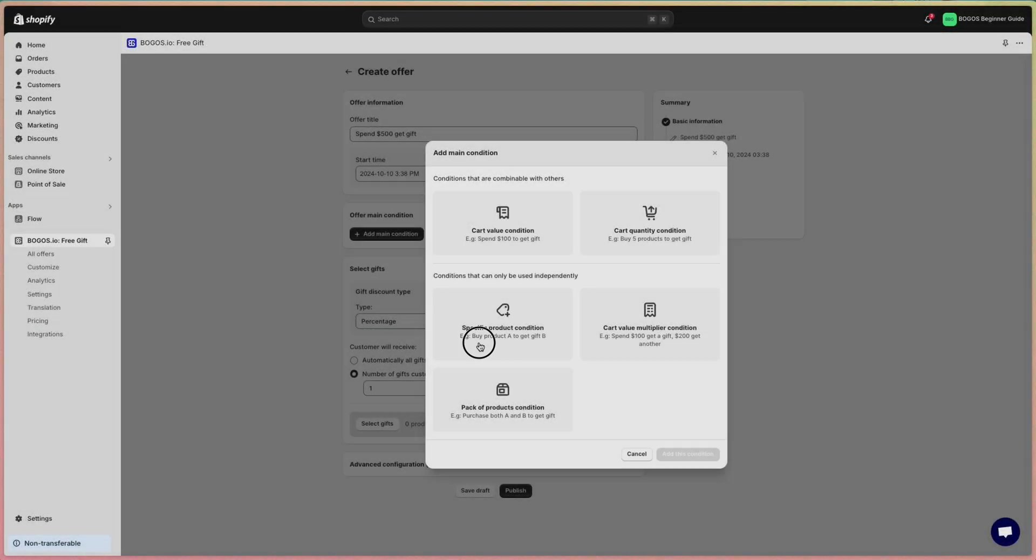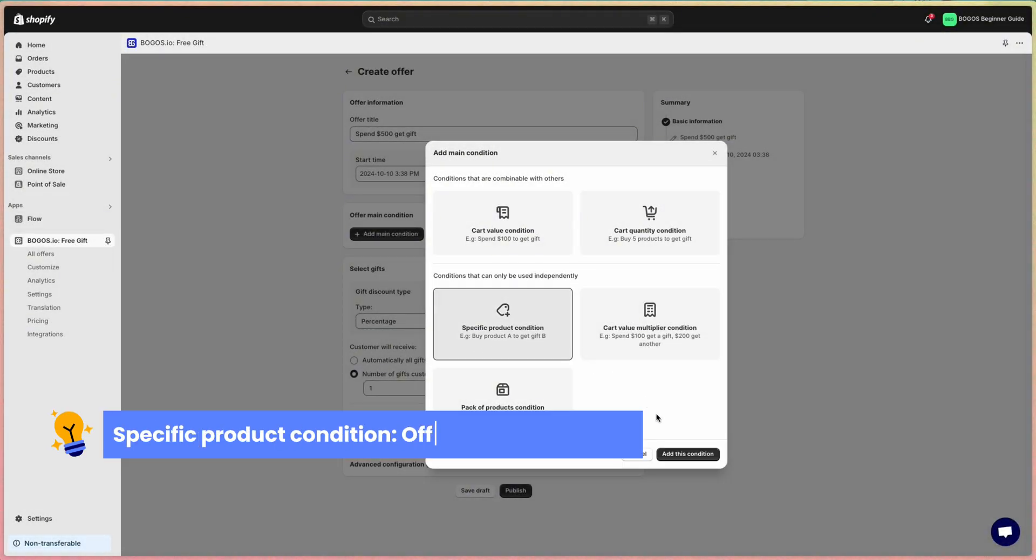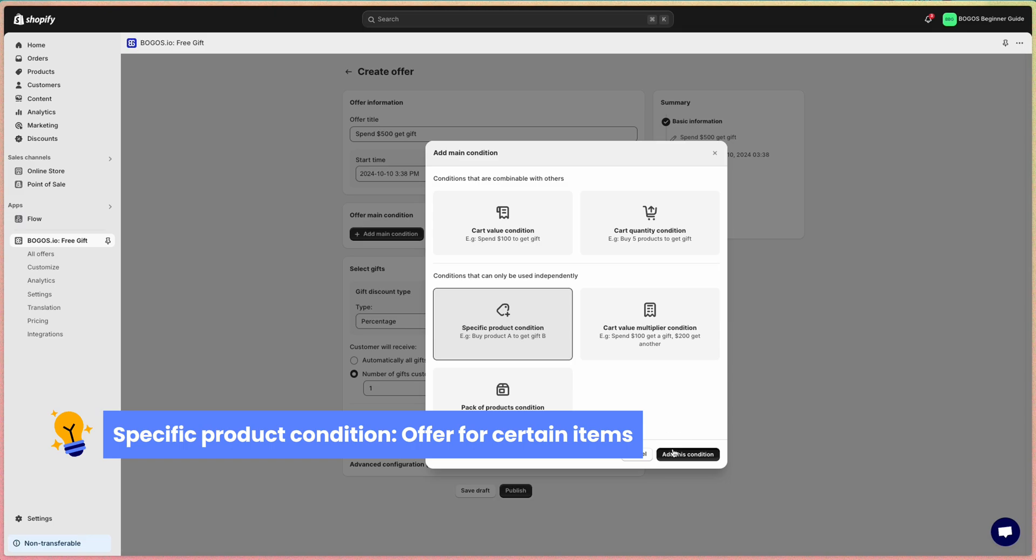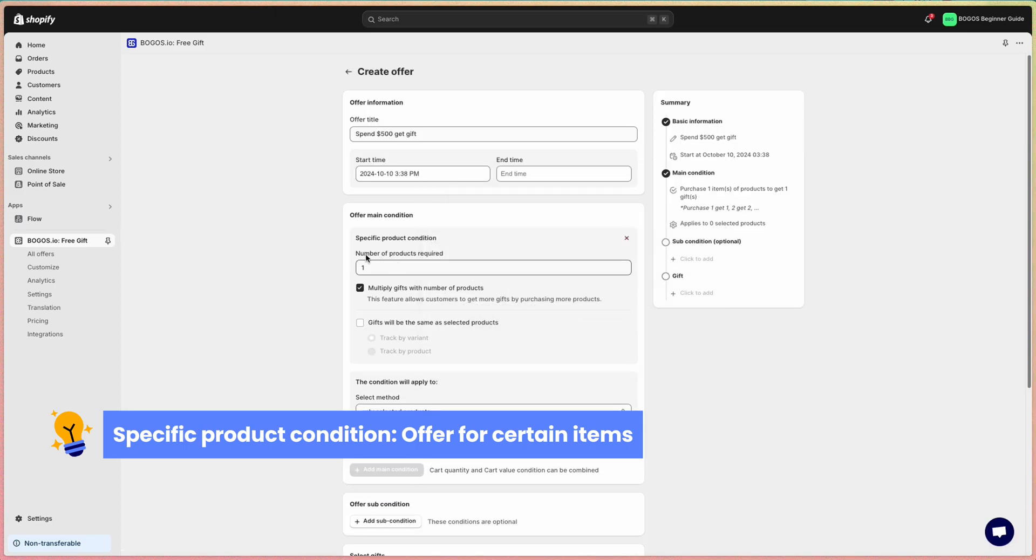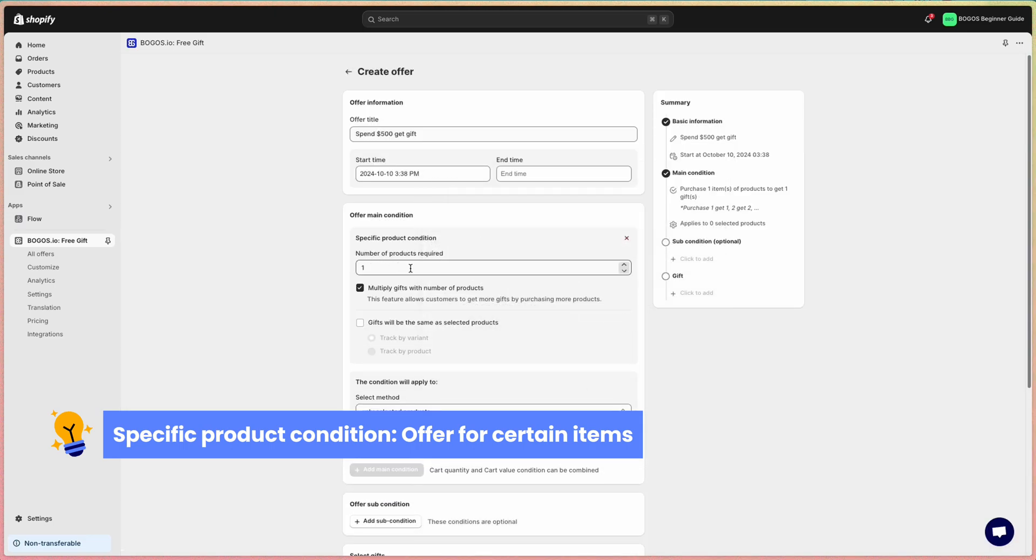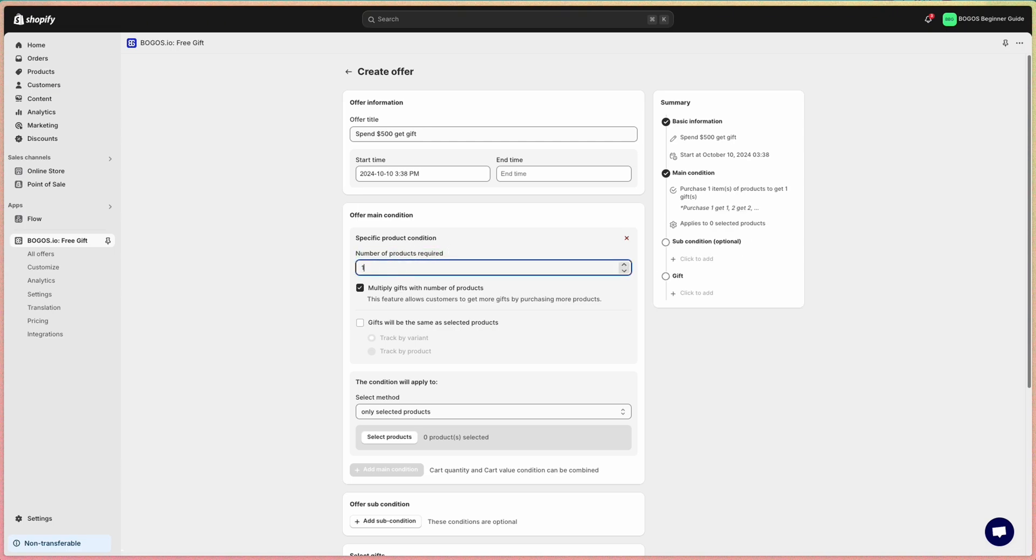Next, we have the specific product condition, the most popular condition in Bagos app. It lets you give customers gifts when they buy certain items. You can set up deals like buy one, get one free, buy two and get one more for free, and so on.